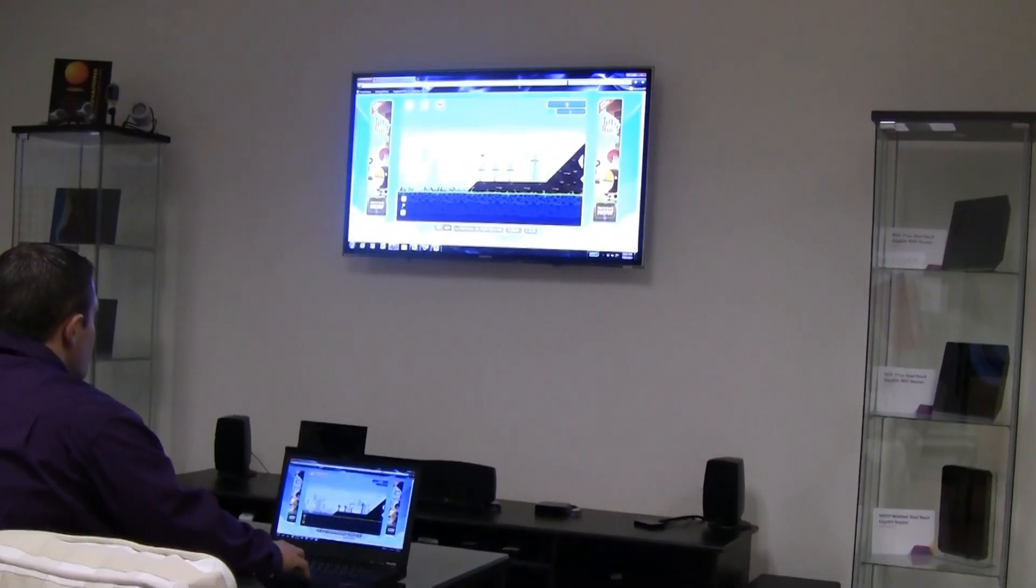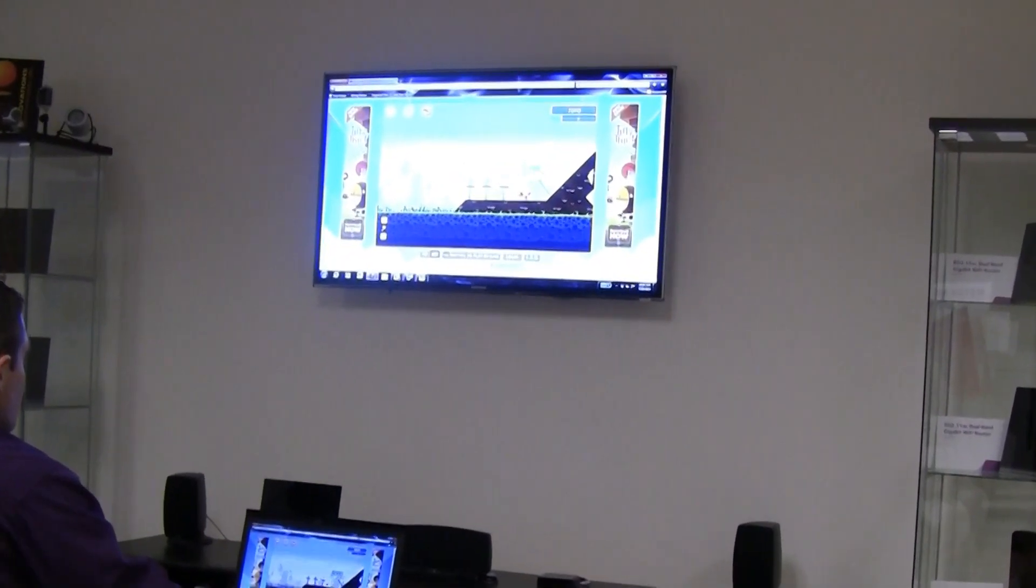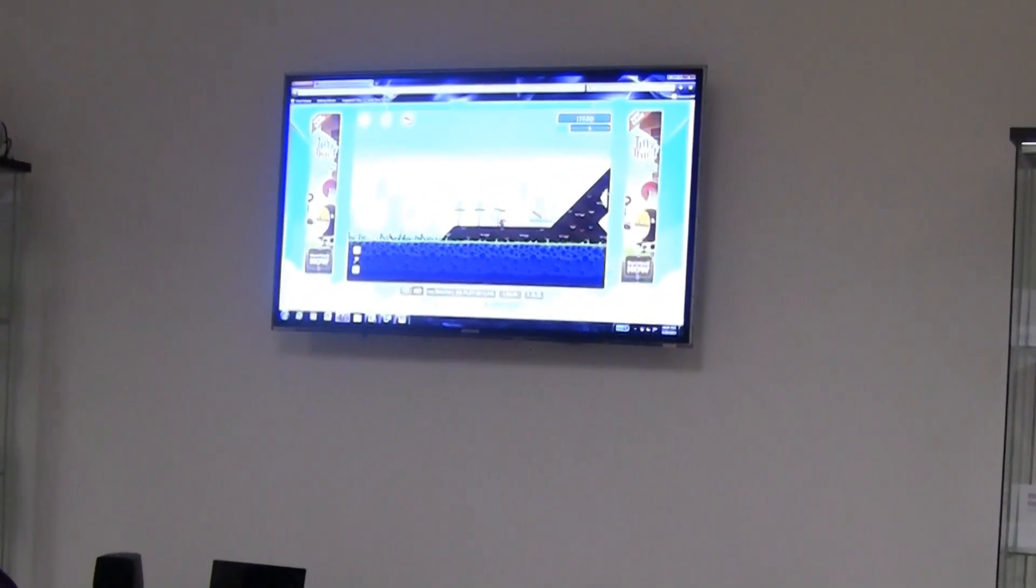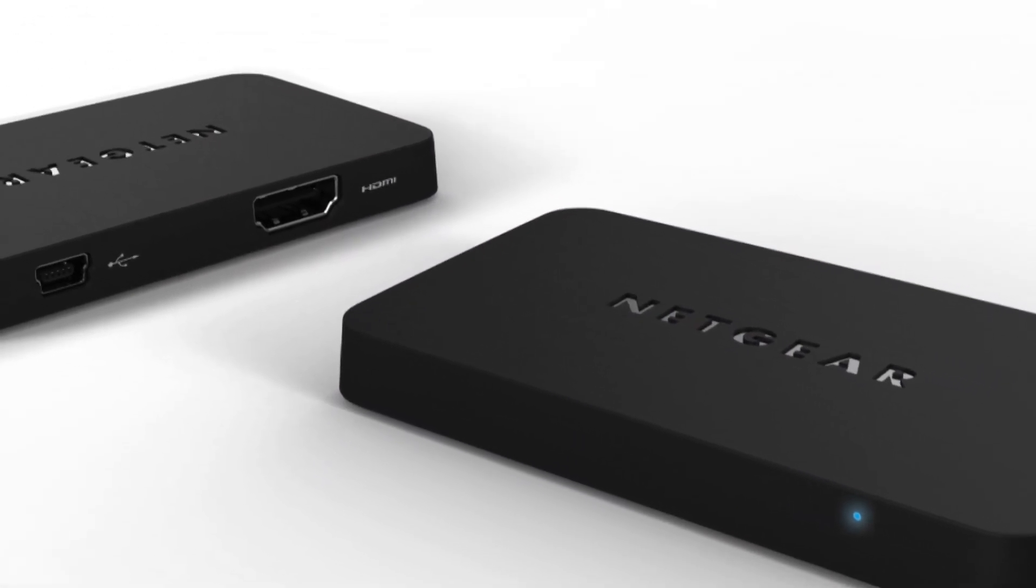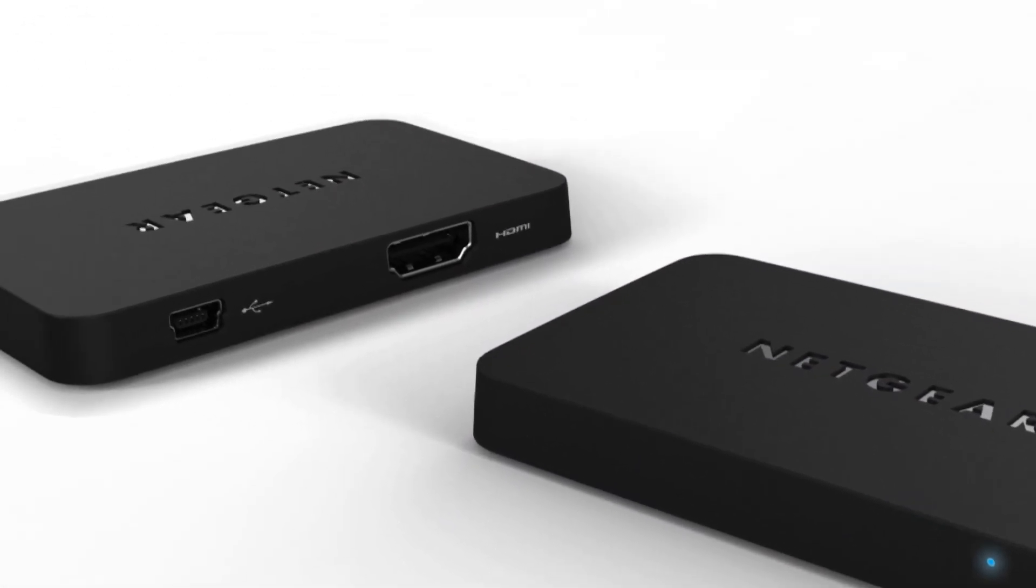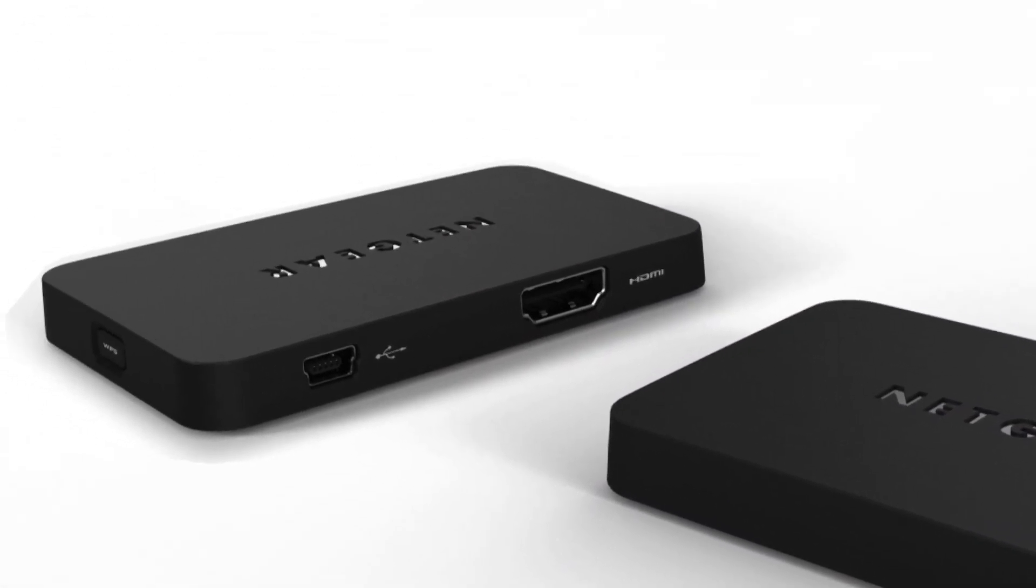There are so many ways to play with the PTV and your laptop. The Push-2 TV unleashes the true potential of your laptop or Ultrabook.